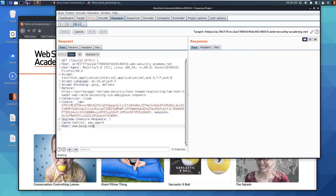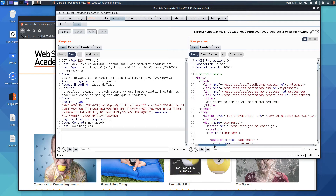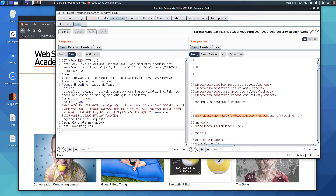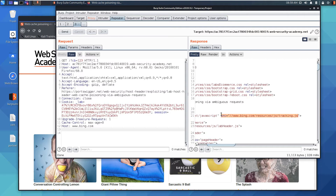After sending the request a couple of times, we can see in the JavaScript code that it's reflecting our arbitrary host value. The page is loading a file from resources/js/tracking.js using that reflected host value. This means we can manipulate that file's source to inject a malicious payload and effectively take over the web page.